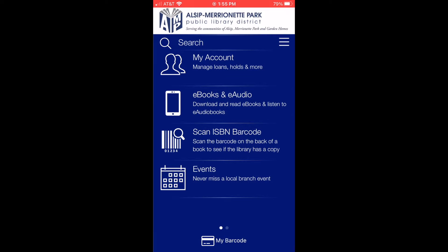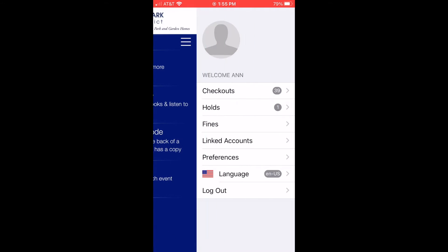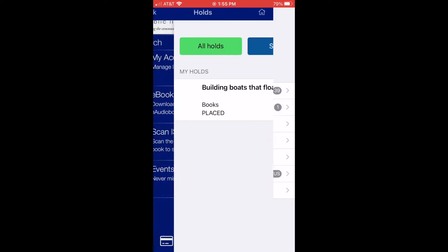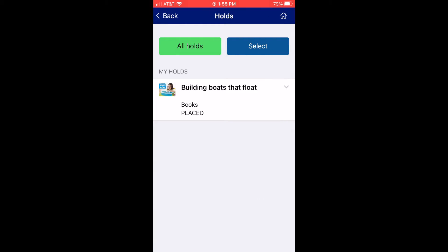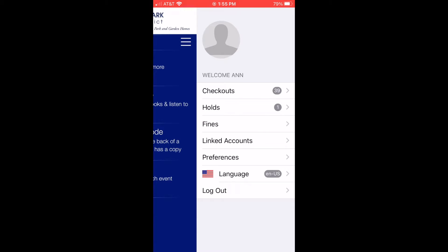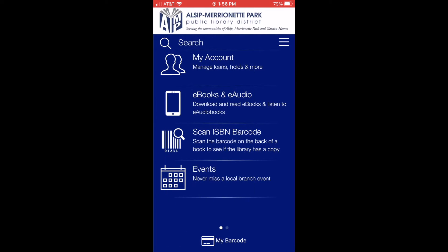Now the app is just for our library. You can click where it says My Account to see what you currently have checked out. For each item, you can also click on it so you can renew or view the item. You can also see what you have on hold, change the language, and look at files if you need to.